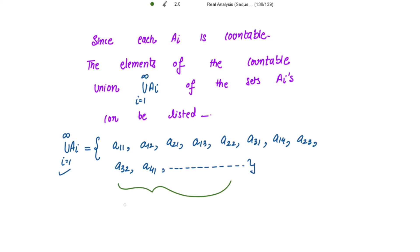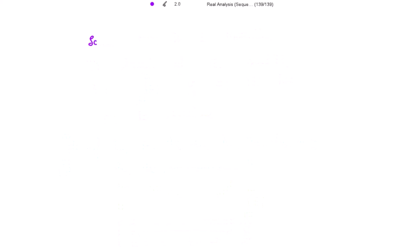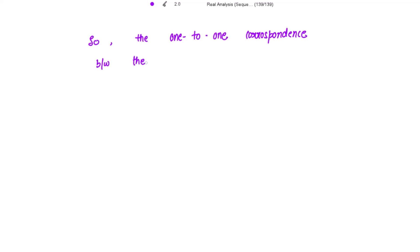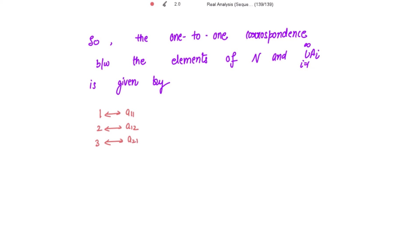These are the elements of the union of the countable sets. Since all these elements have been arranged in a sequence, there is a 1-to-1 correspondence between the set of natural numbers and the elements of the union of countable sets. This correspondence is given by: 1 ↔ a11, 2 ↔ a12, 3 ↔ a21, 10 ↔ a41, and so on.